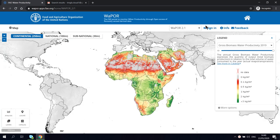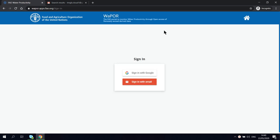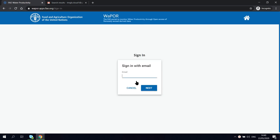On the WaPOR homepage, click on the sign in button on the top right corner. You can choose sign in with email and then provide your email address.